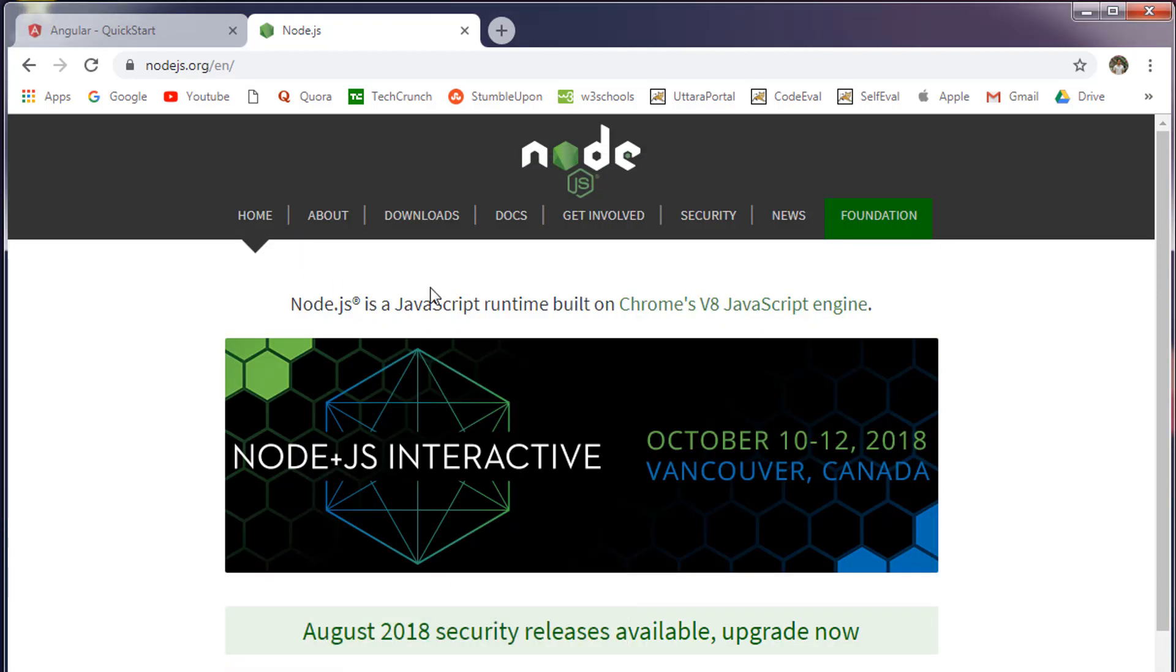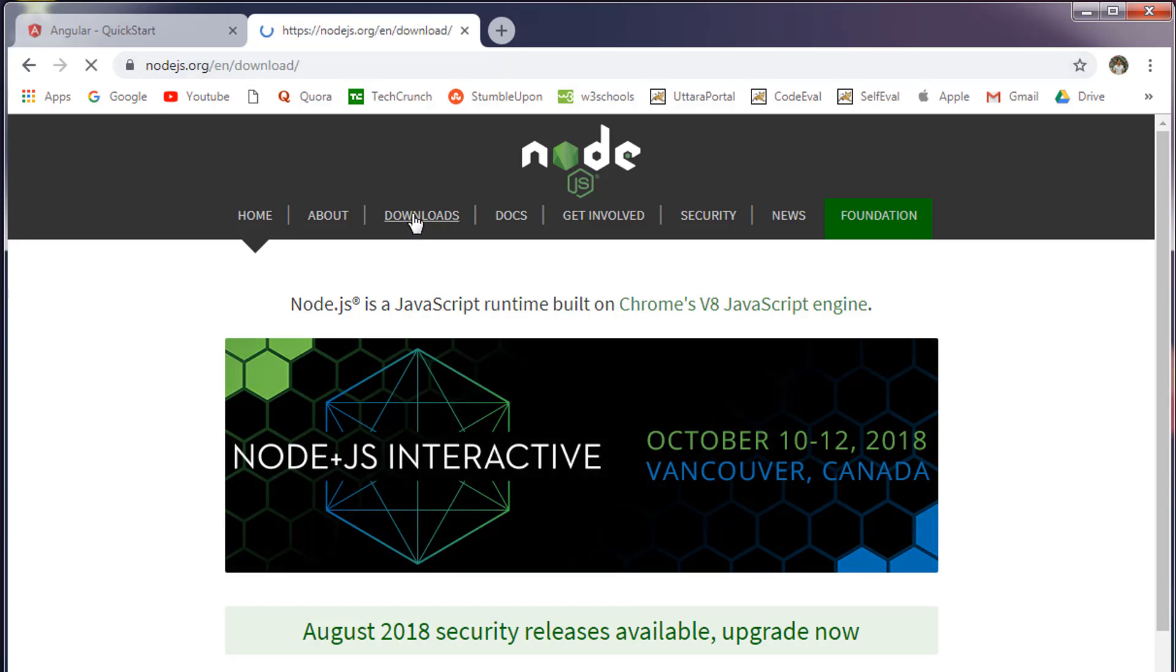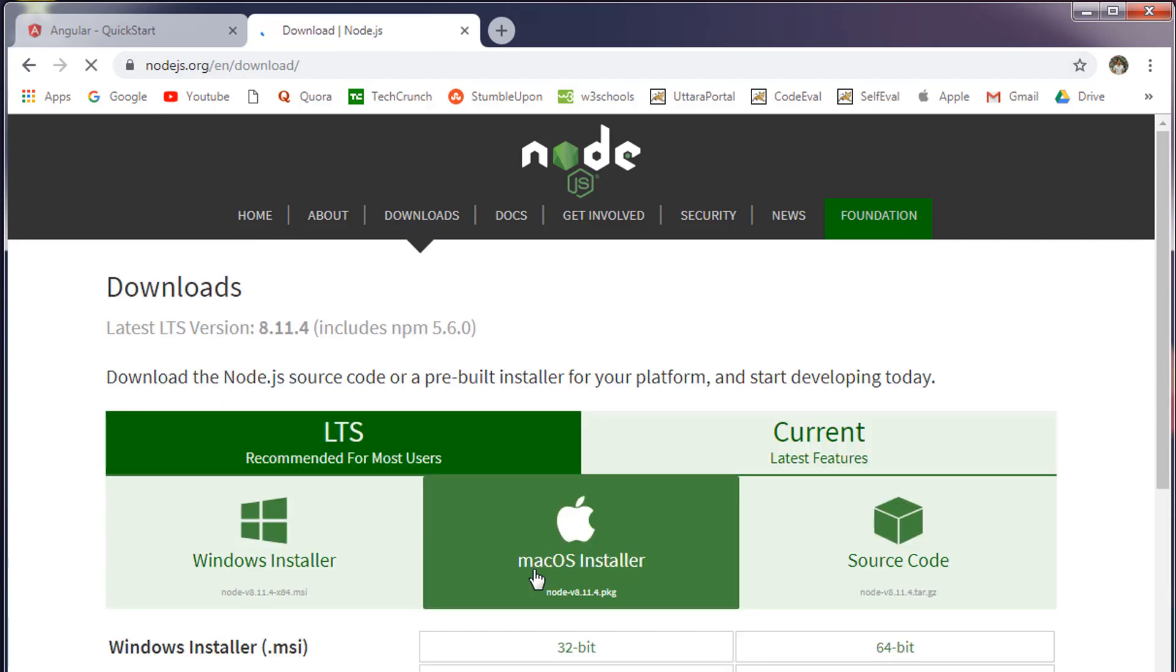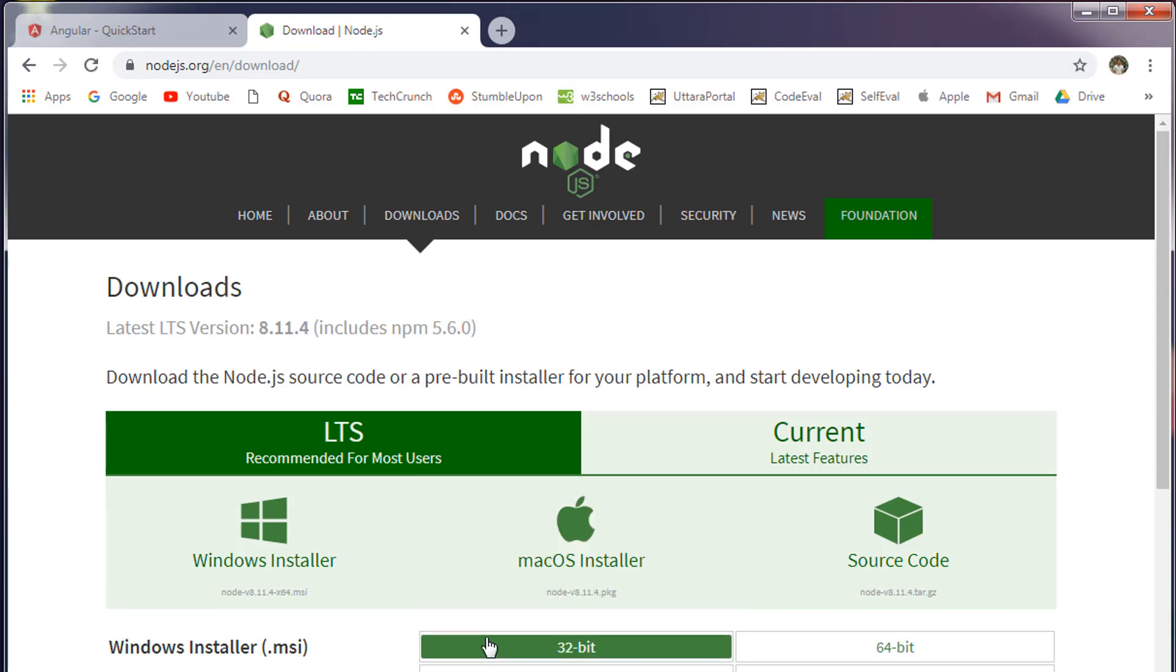In order to download Node.js, go to this website which is nodejs.org. The link will be given in the description section. Go to the download section and download the latest version that is compatible with your operating system.